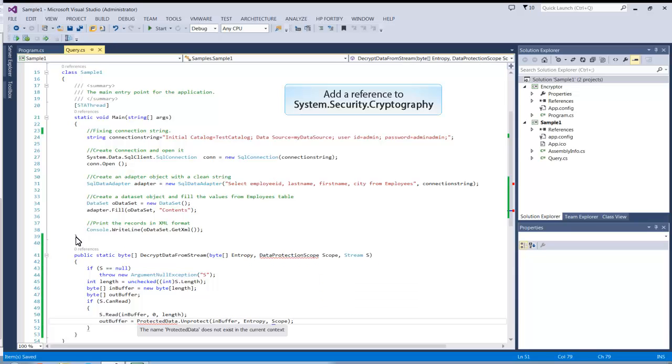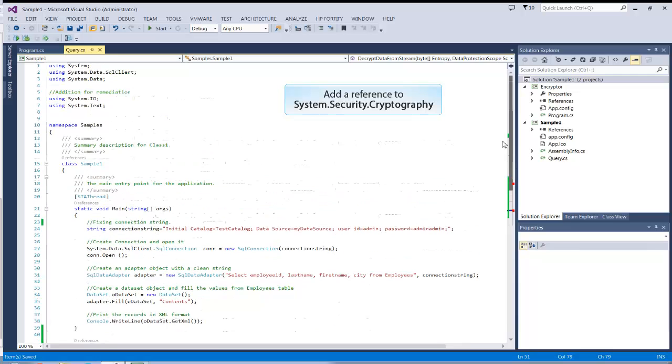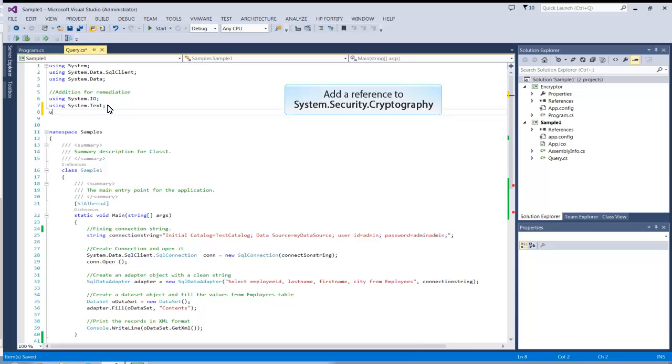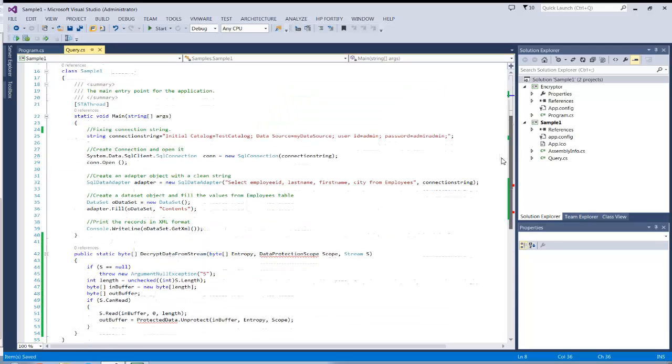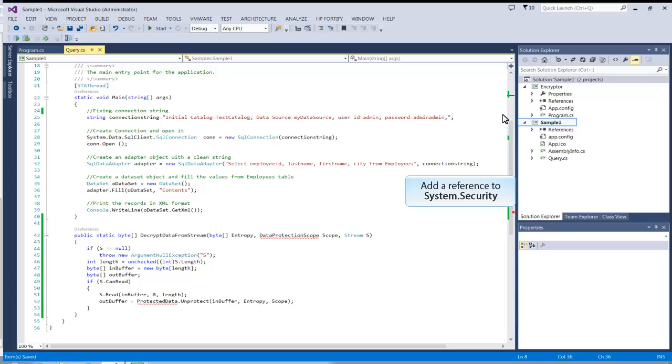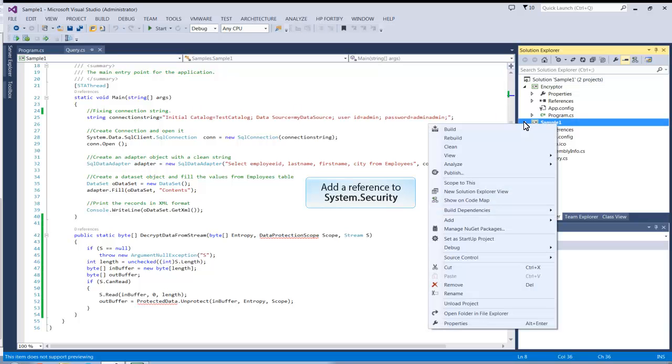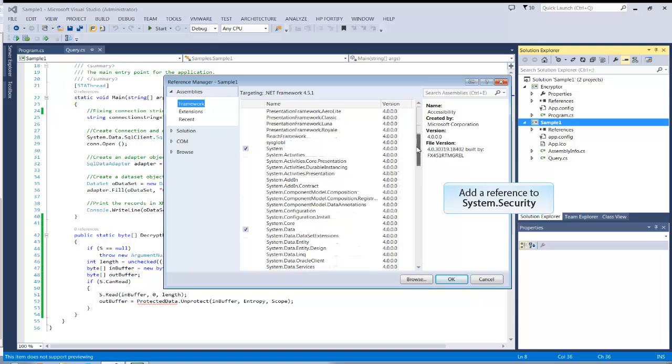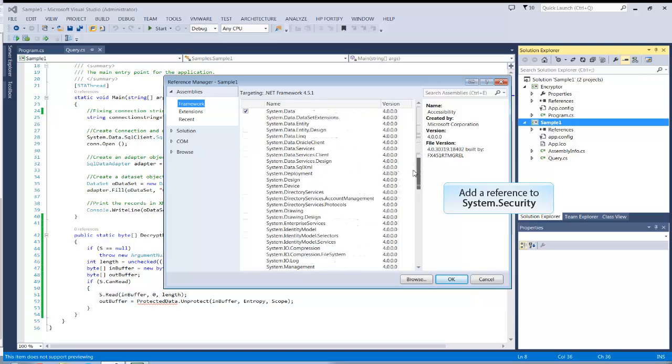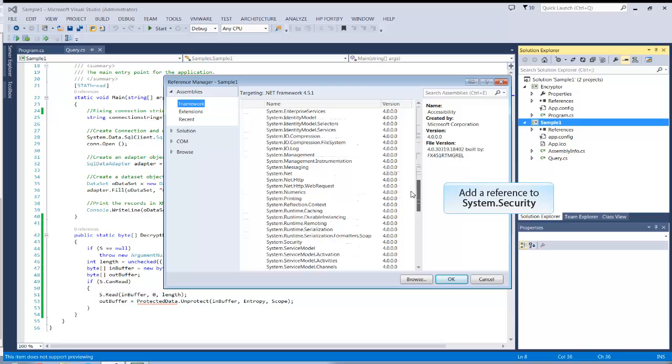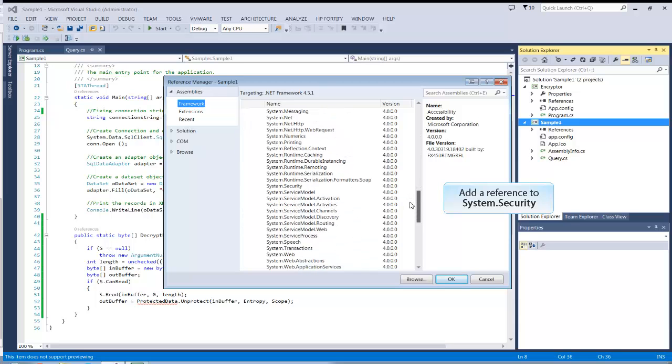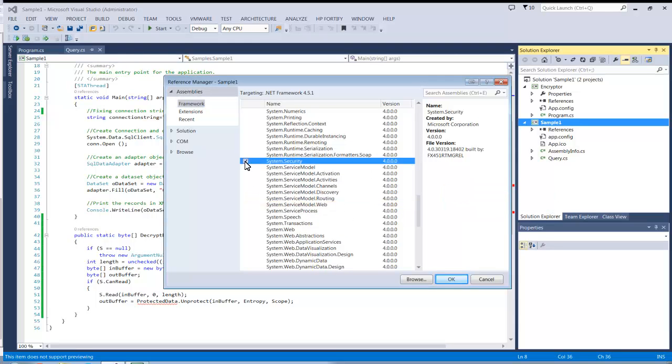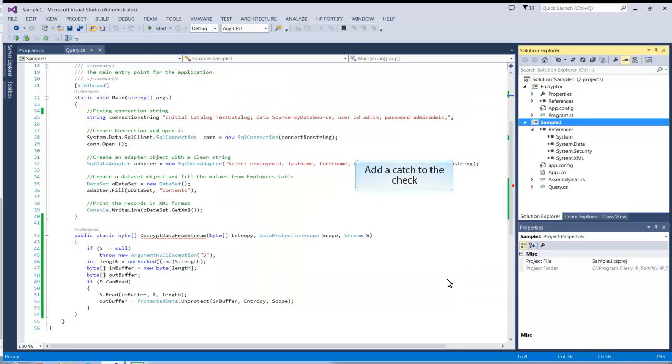Add a reference to the system.security library. Add a catch that will throw an error if the if statement fails.